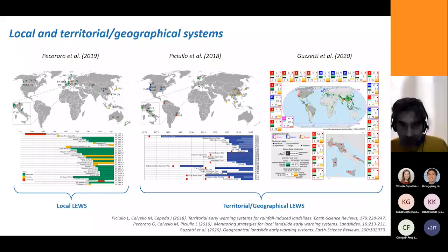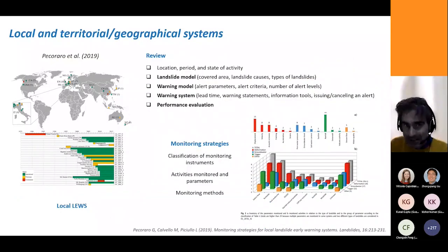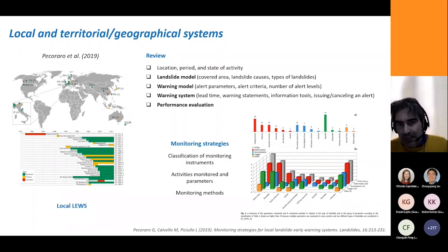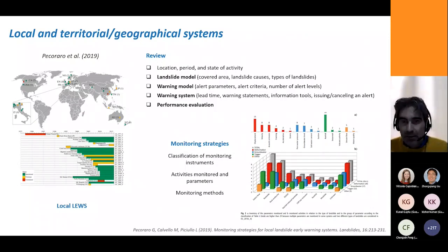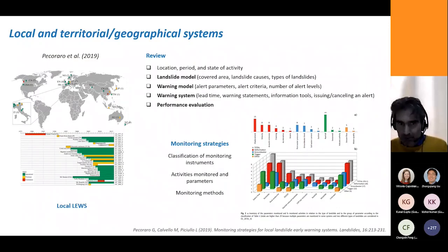I will highlight the main features addressed in these papers. The review on local systems is mainly centered around the monitoring strategies adopted by the 29 systems reviewed — activities, parameters, and monitoring methods in relation to the landslide types considered. It also presents the characteristics of these systems considering their different components grouped coherently with the framework I presented: a landslide model section, a warning model section, a warning system section, and a final performance evaluation section.